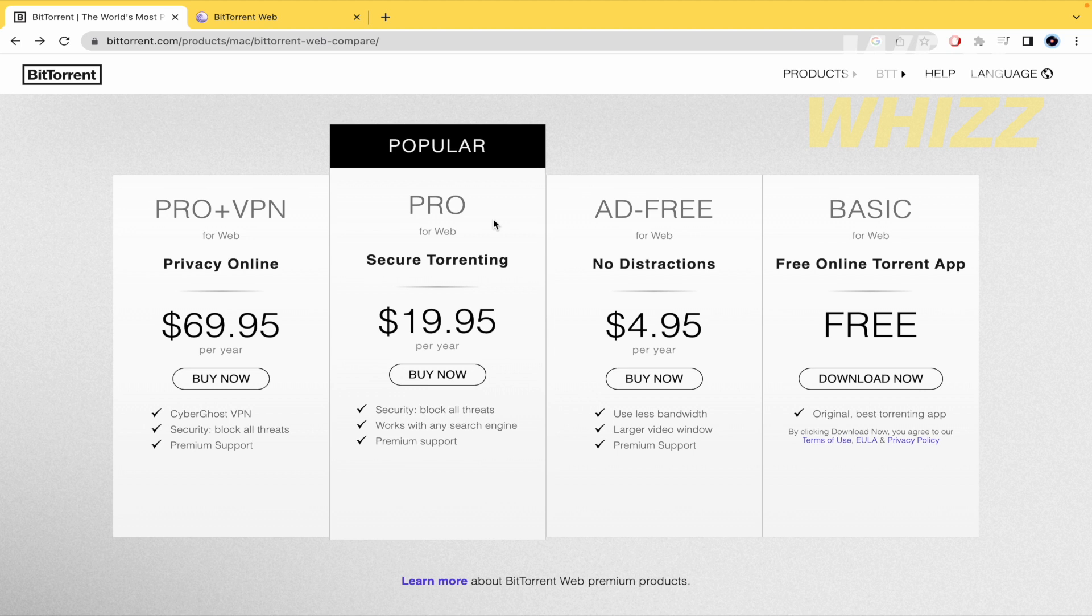So, this is how you can download BitTorrent on Mac. Thanks for watching.